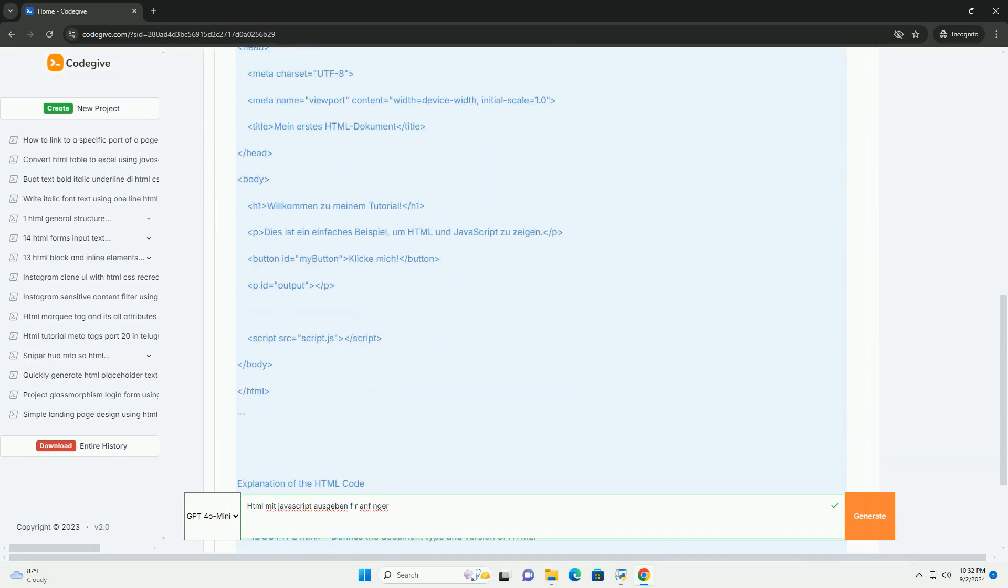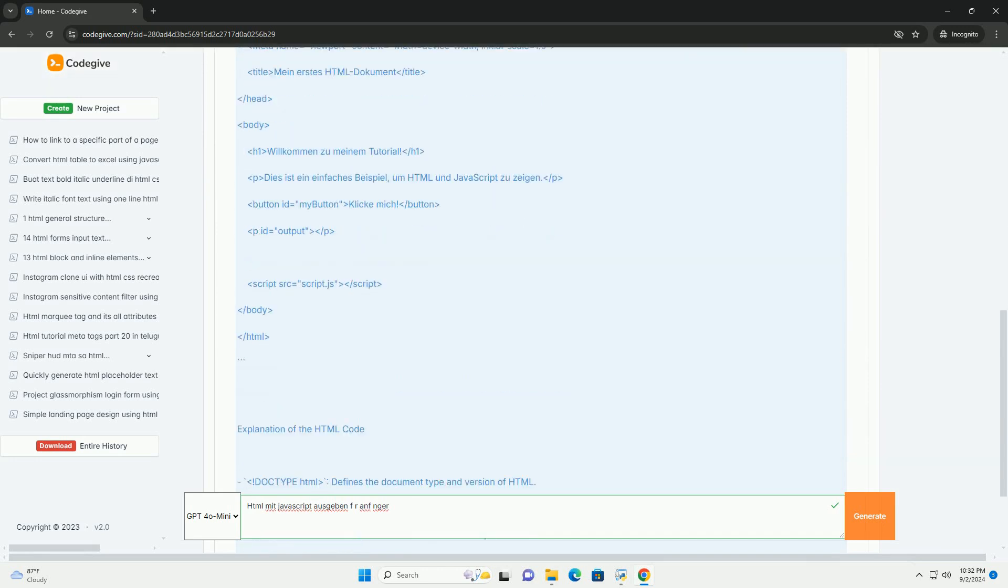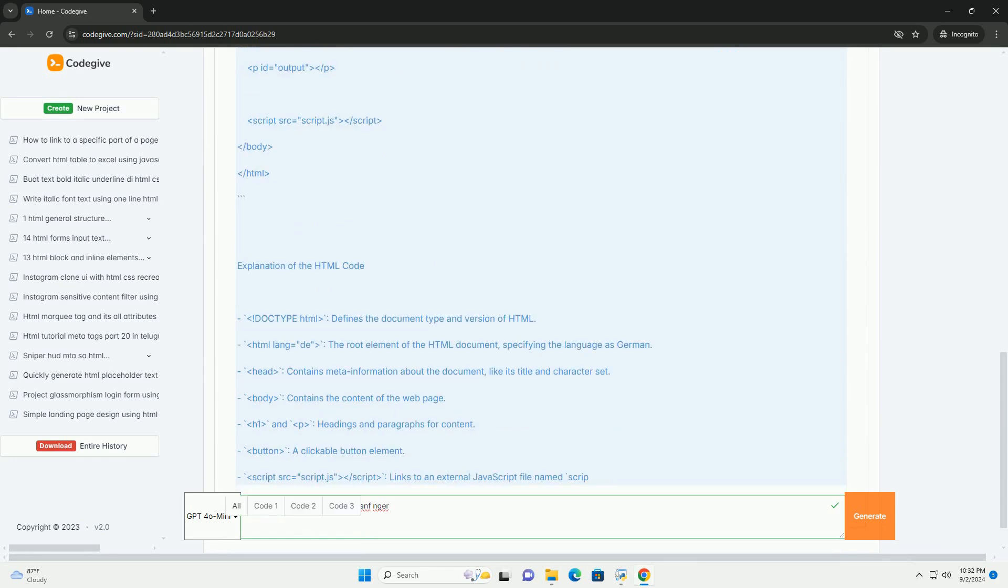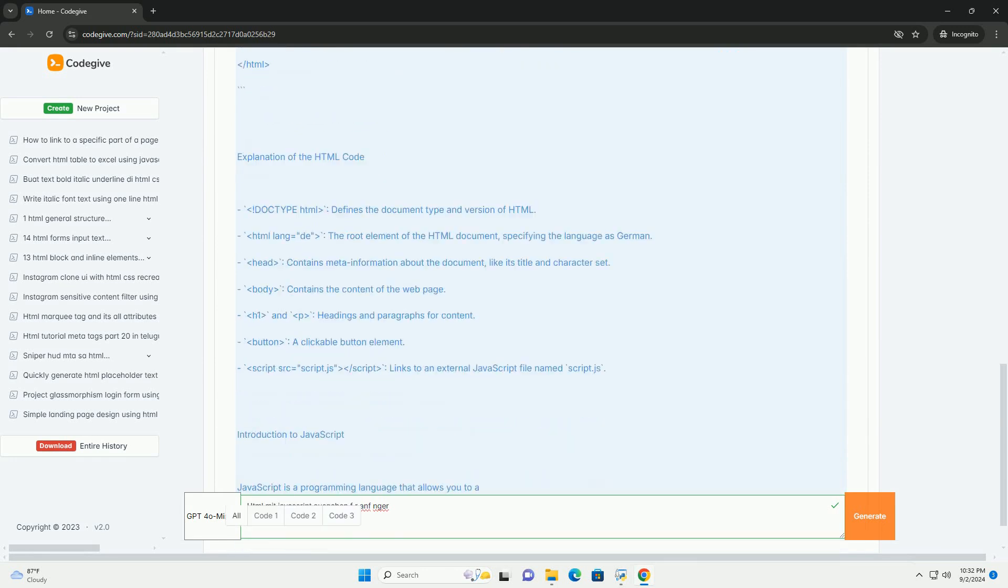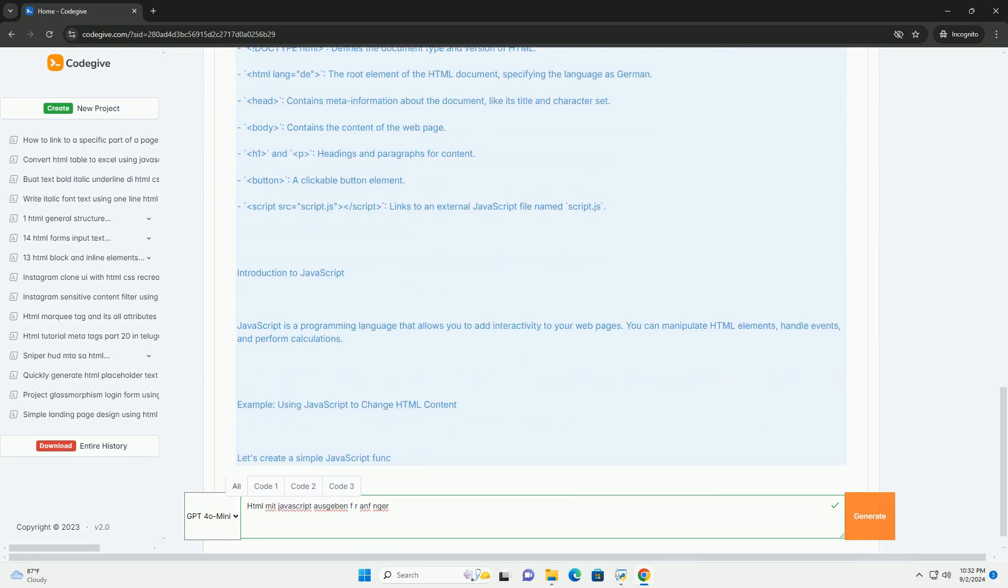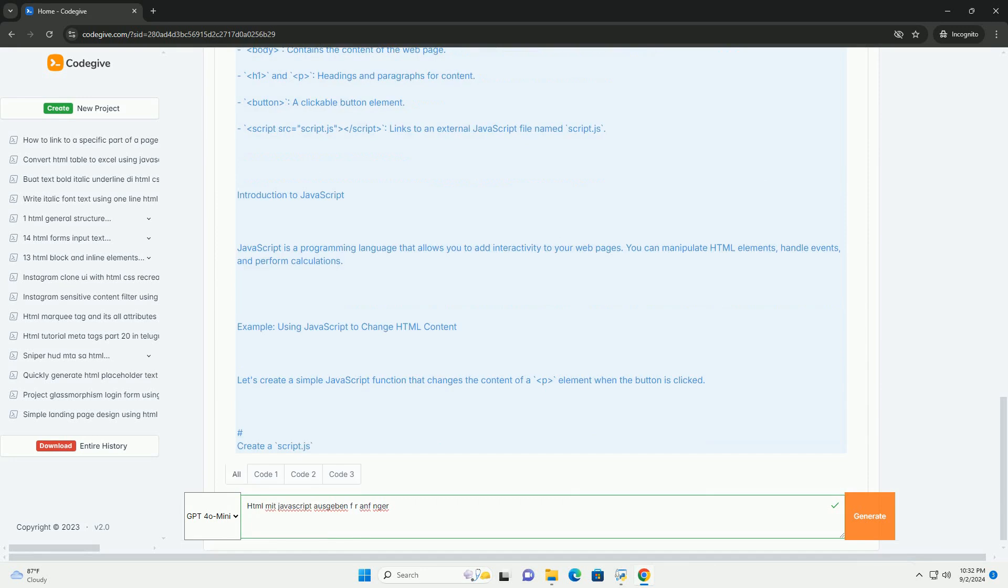It structures content on the Internet, allowing for the organization of elements such as text, images, and links.